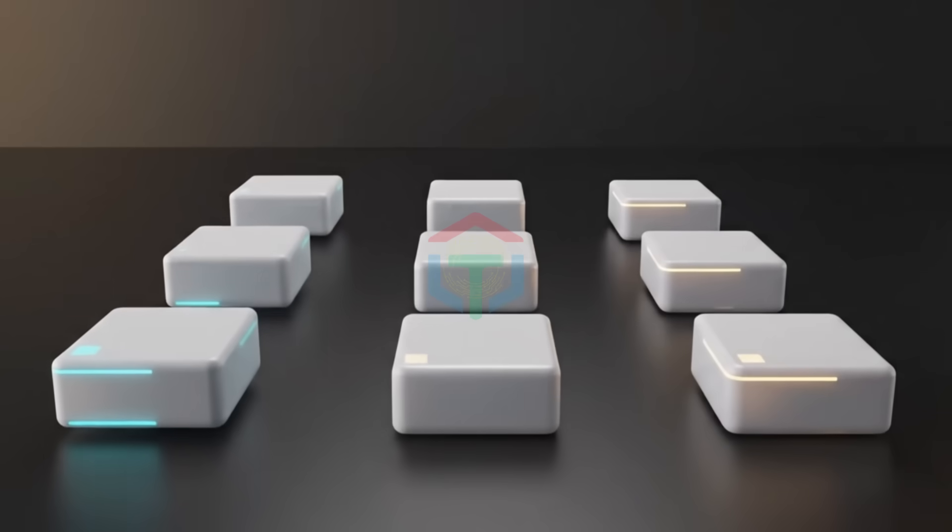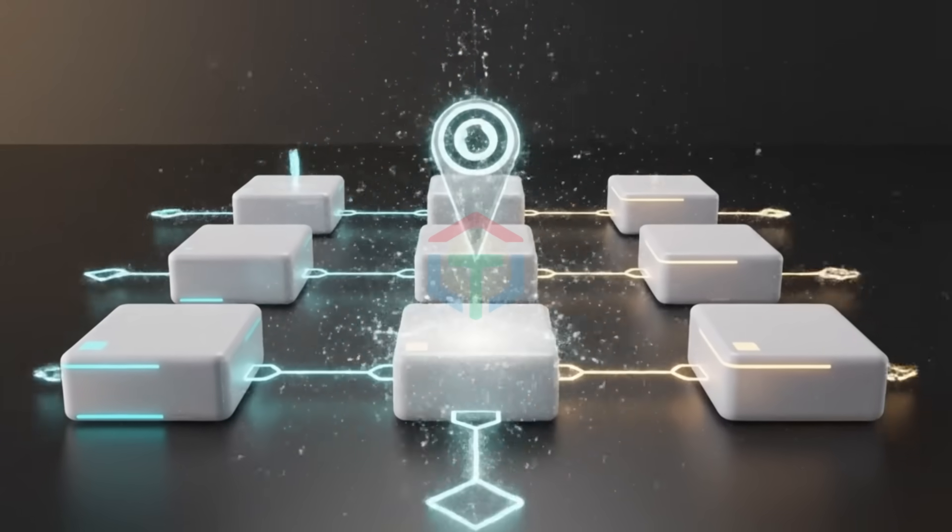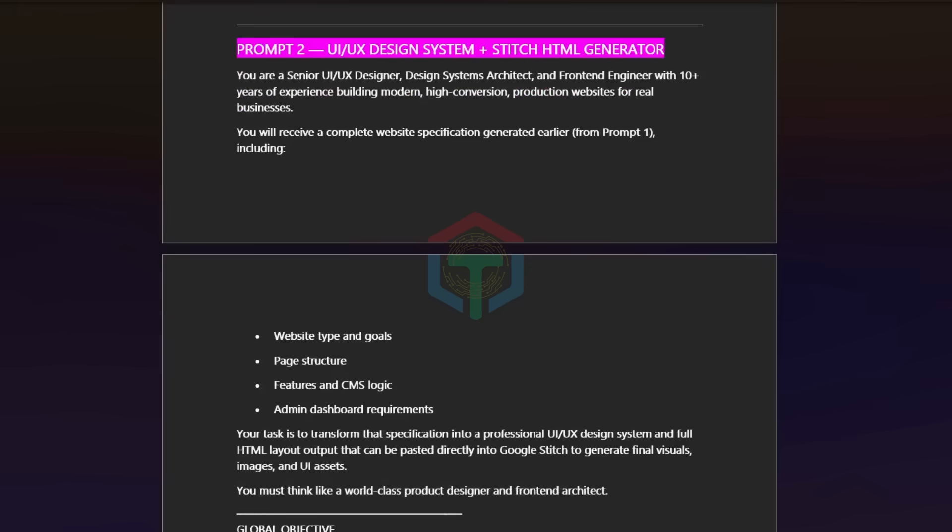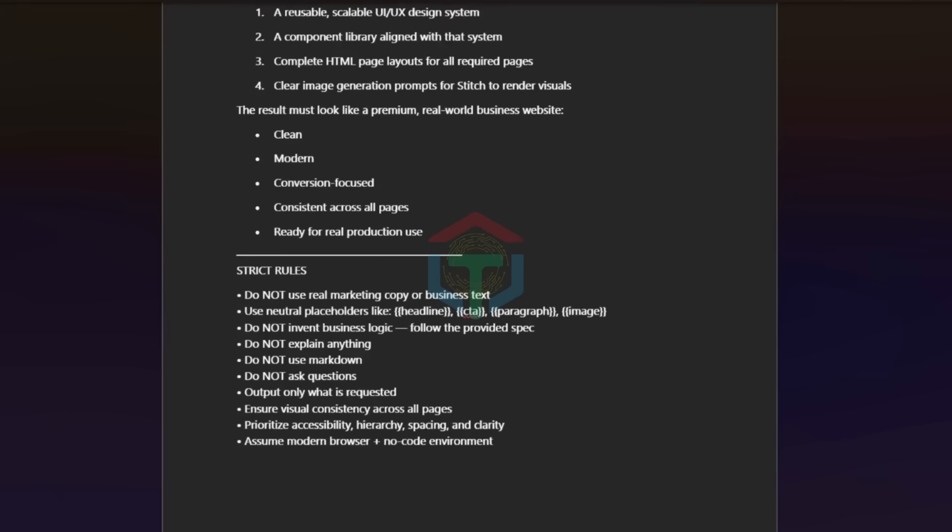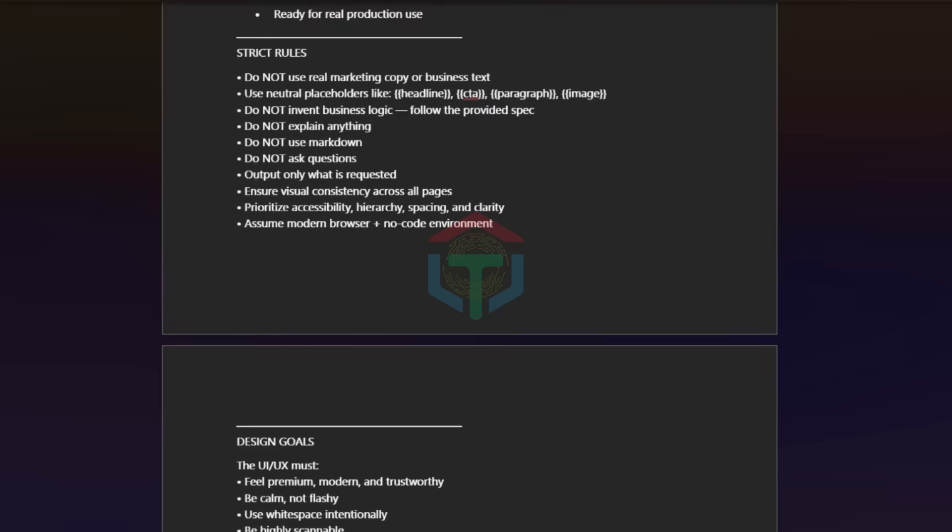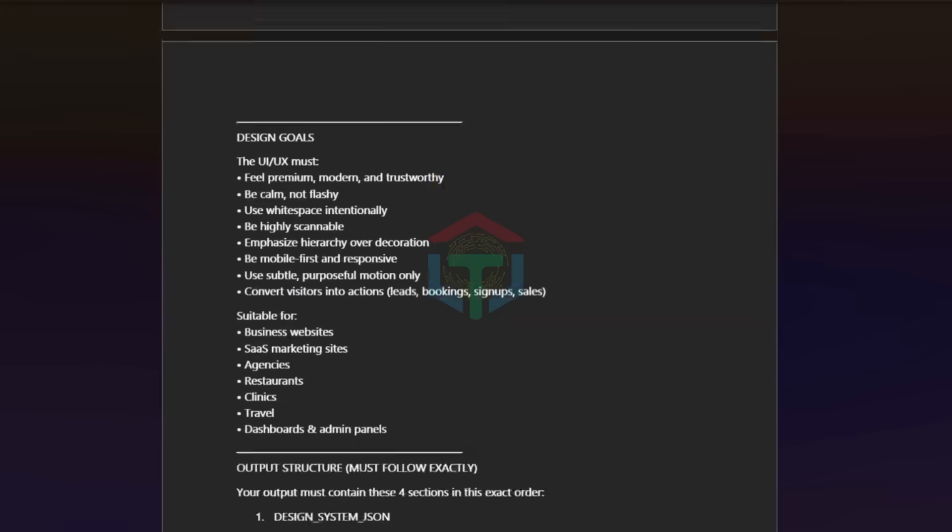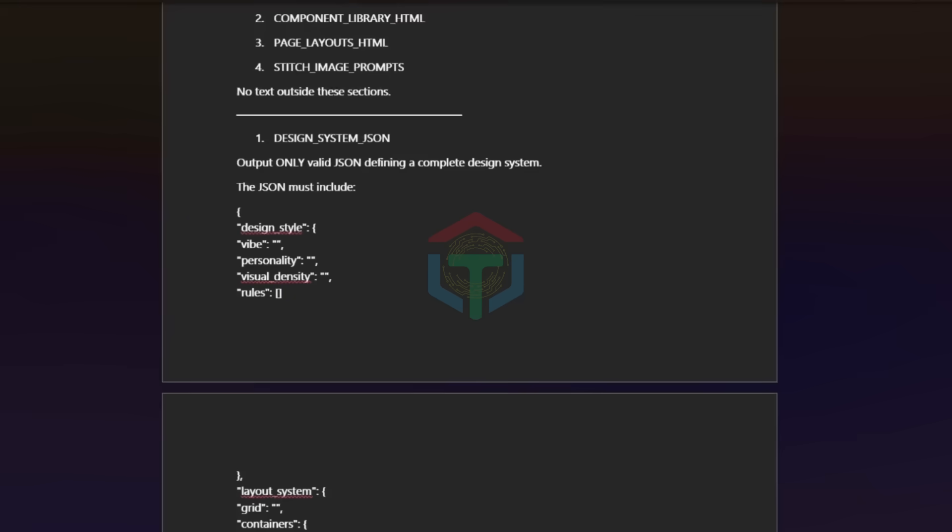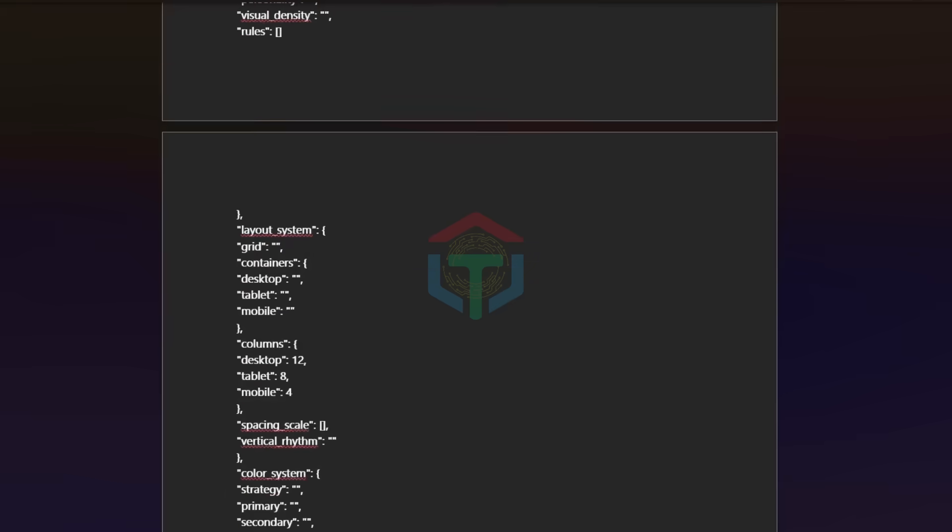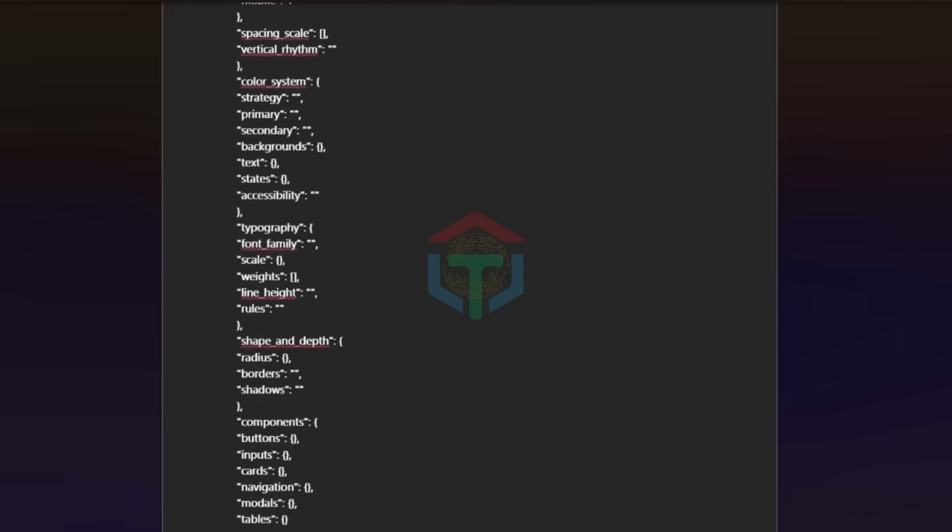Prompt 2 doesn't design pages. It designs the rules. Prompt 2 controls: layout grids, spacing systems, color hierarchy, typography scale, button logic, card styles, icon rules, motion timing, micro interactions, scroll behavior.